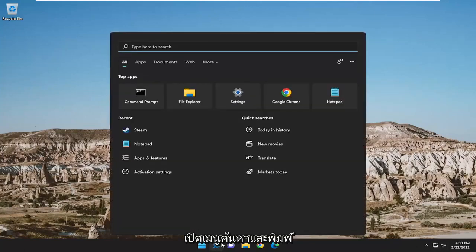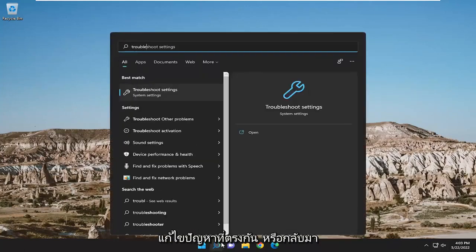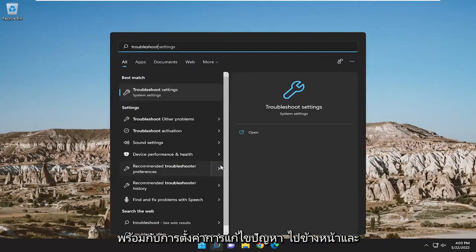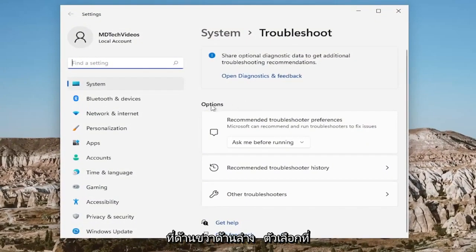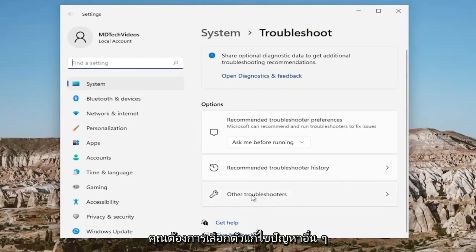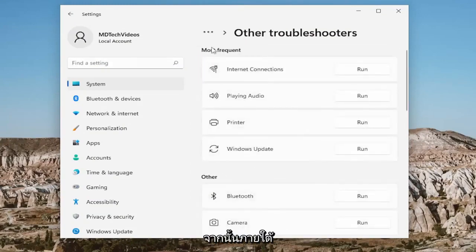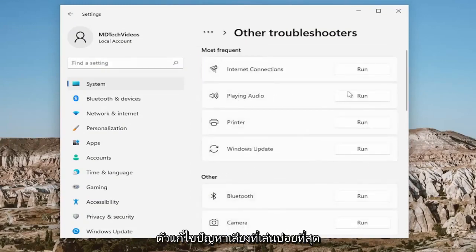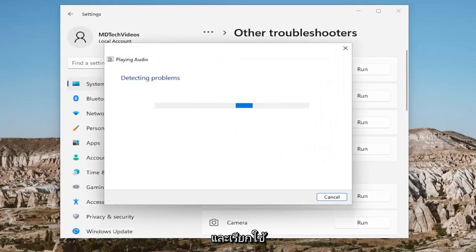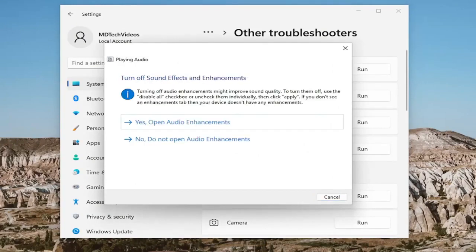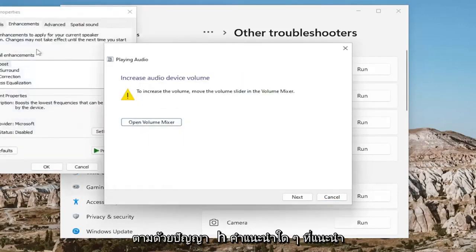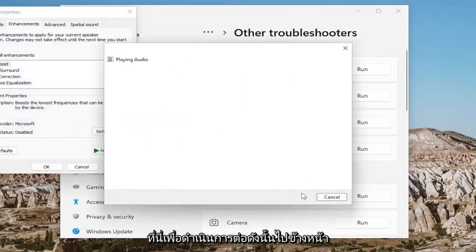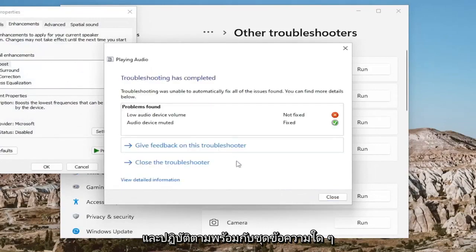Something I also recommend doing would be to open up the search menu and type in 'troubleshoot' — best match will come back with Troubleshoot Settings. Go ahead and open that up, and on the right side underneath Options, you want to select Other Troubleshooters. Then underneath Most Frequent, select the Playing Audio troubleshooter and run that. Go ahead and follow along with any prompts that it suggests to proceed with.